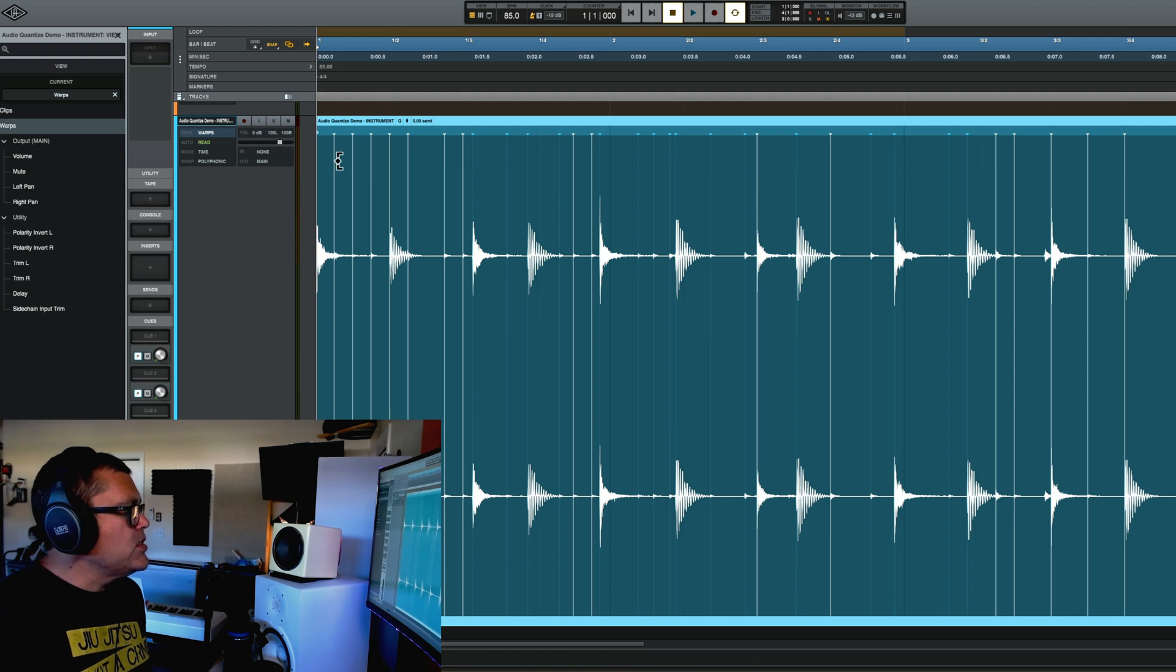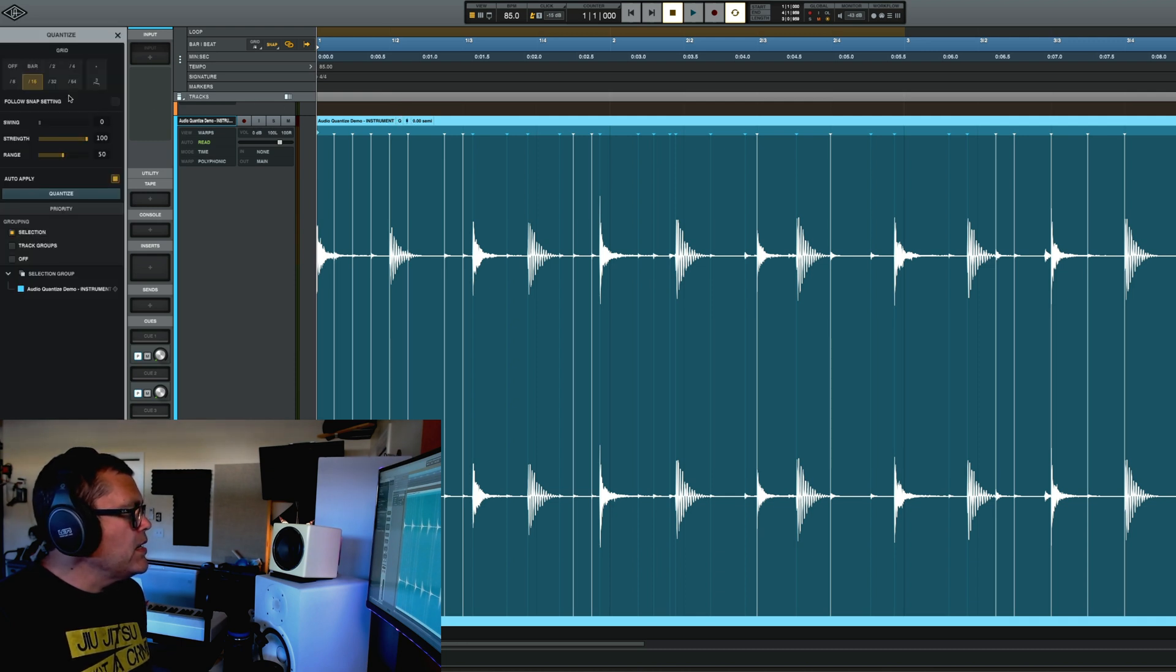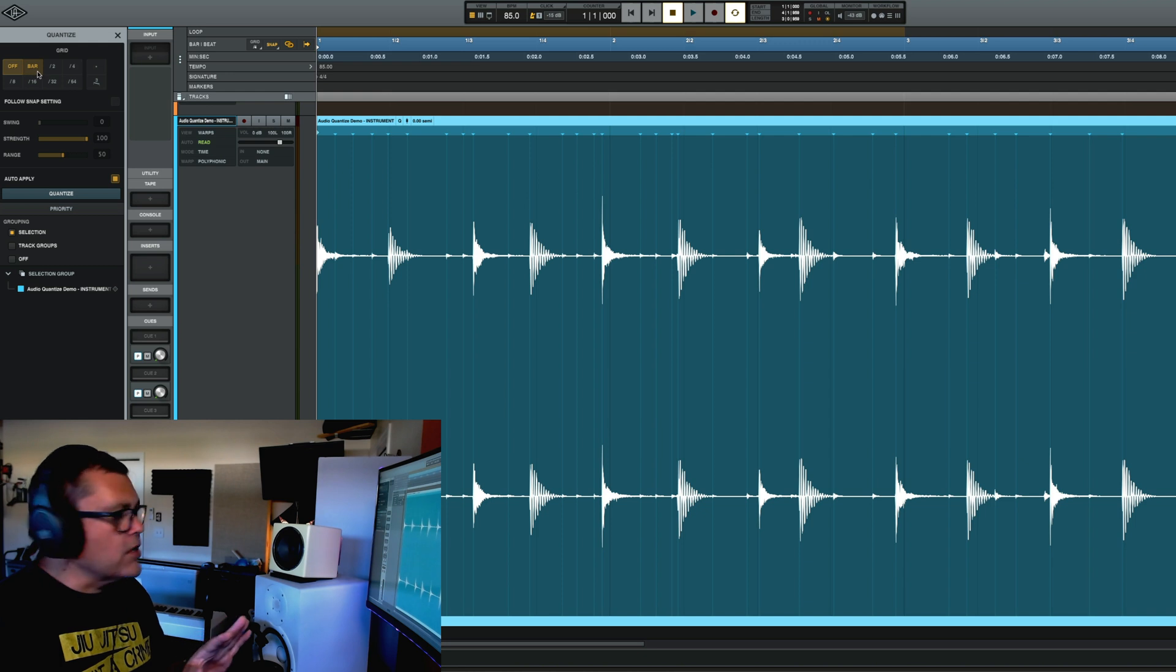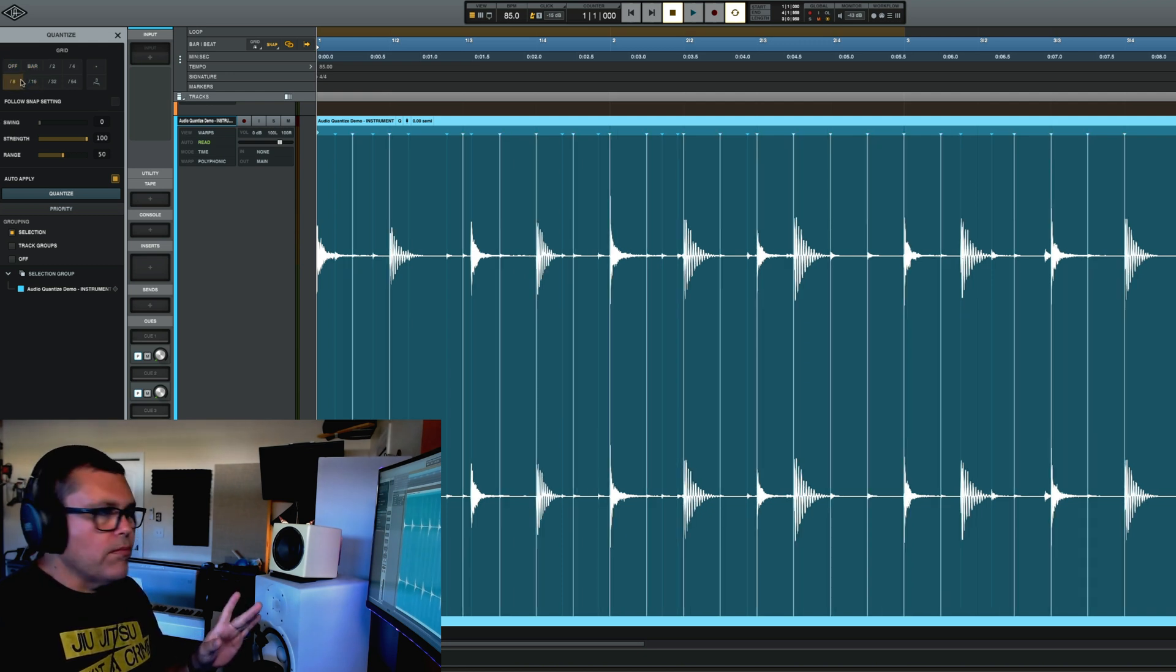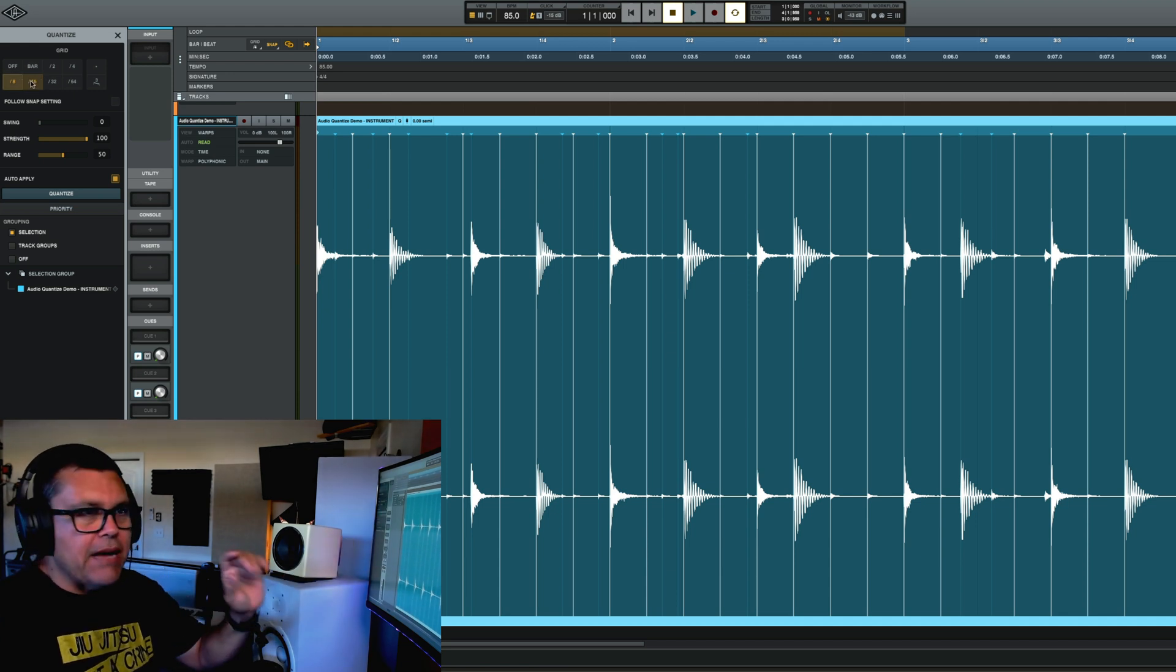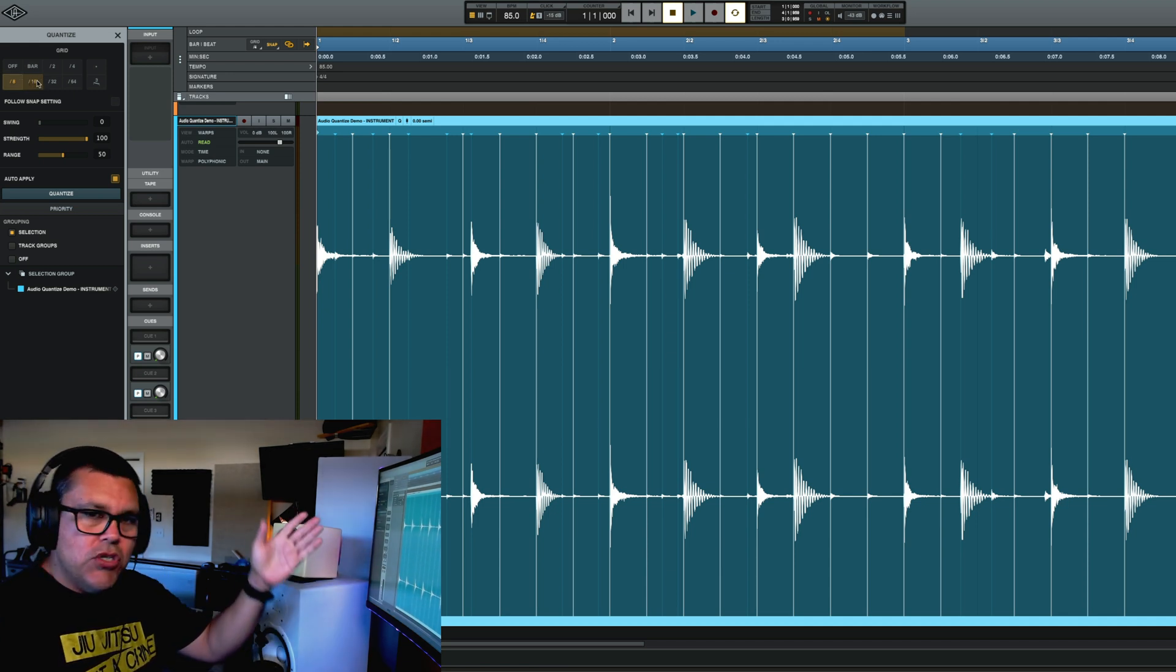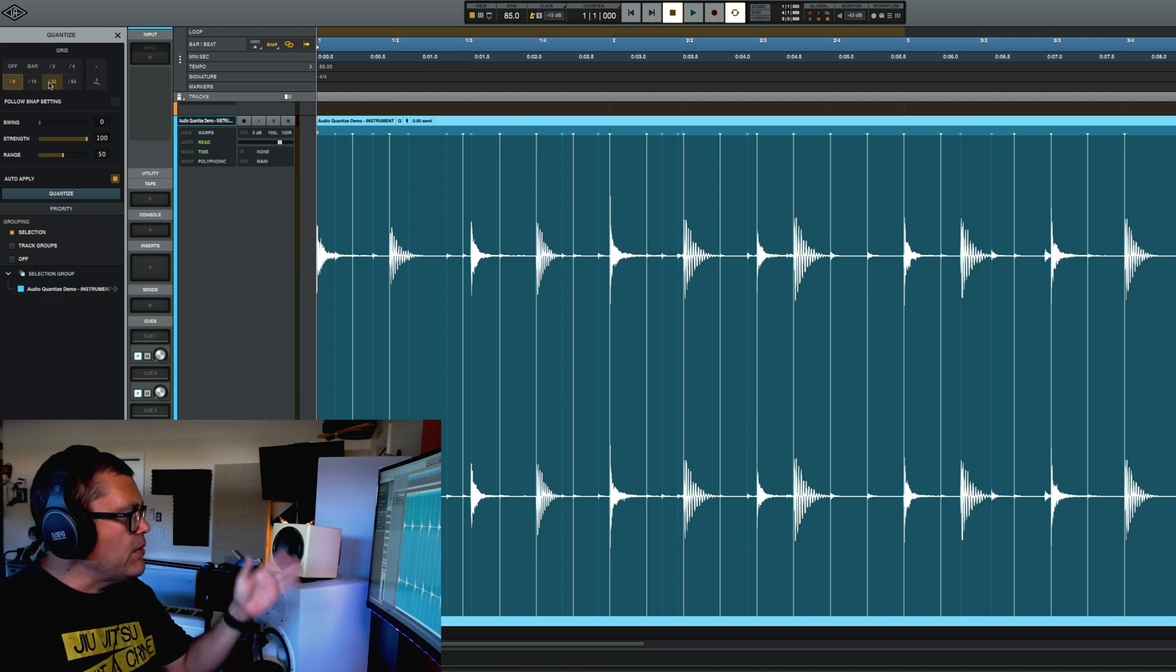So what you can do, you can see here, let me bring the quantize back up. You're going to see if I send it to off, you're going to see all the warp markers go away. If I send it to eighth, you're going to see those warp markers come back. And what it's doing is it's snapping those warp markers to the time division that we've selected.